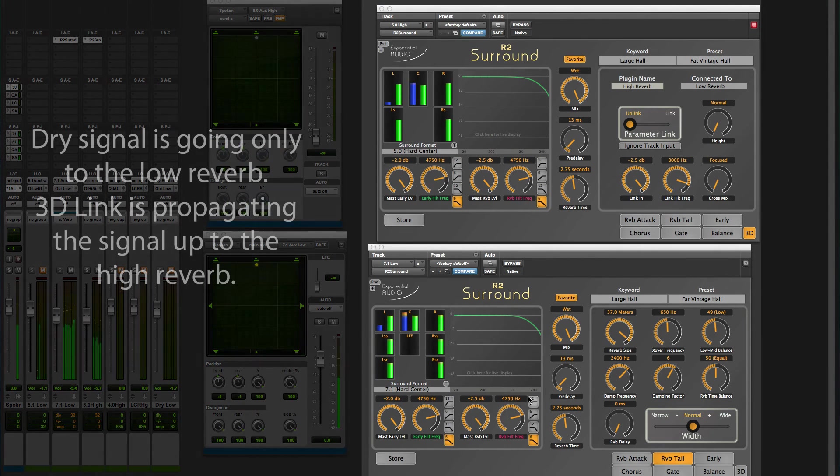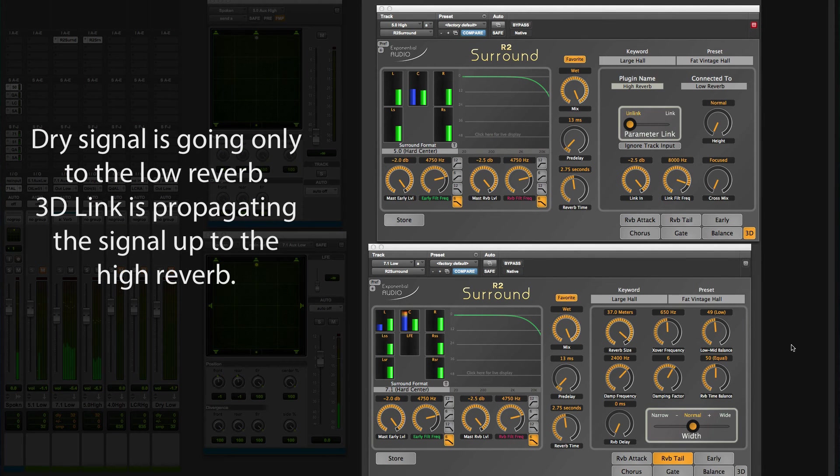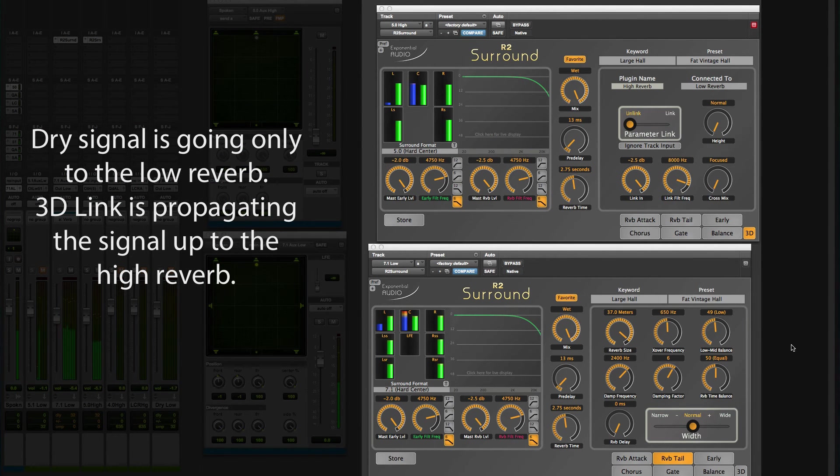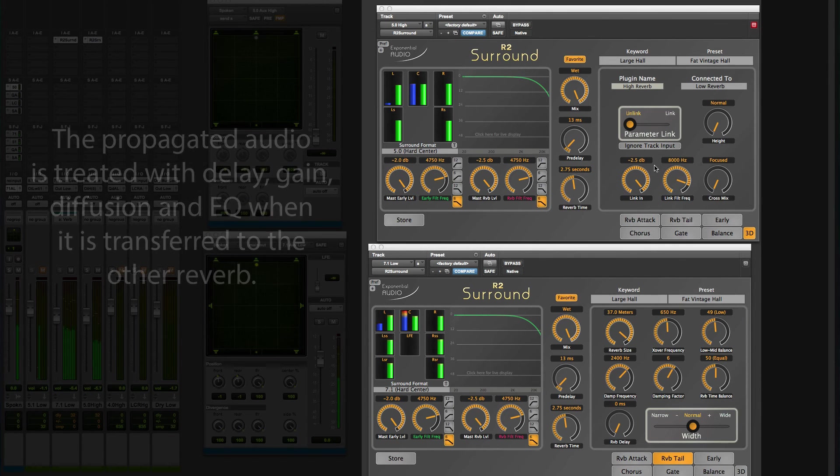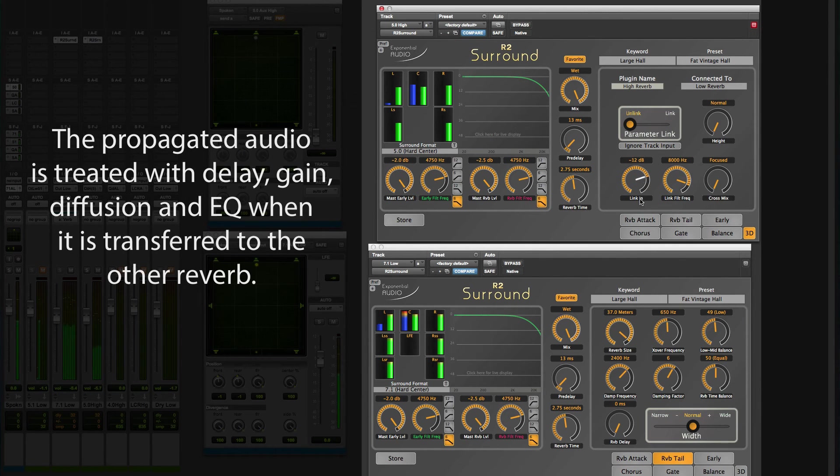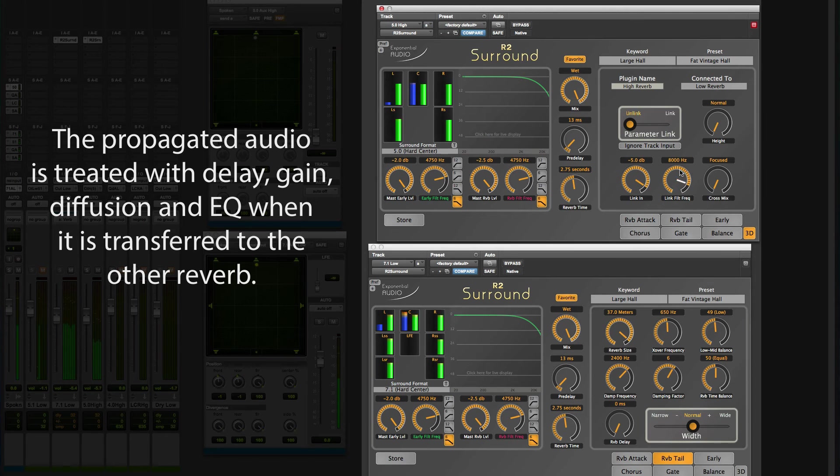Signal propagation between low and high is handled within the reverbs, with the mixer, that's you, in charge of gain, time, and EQ.